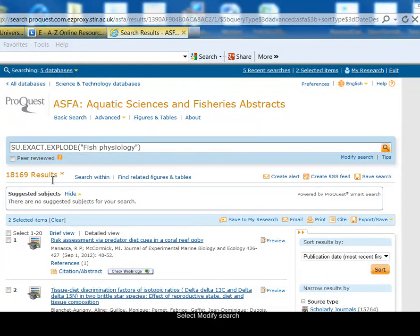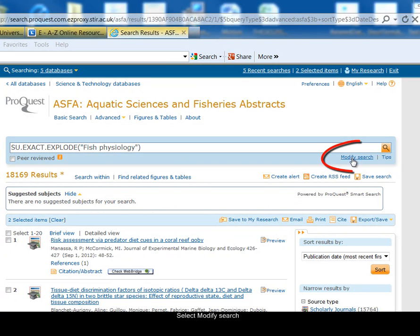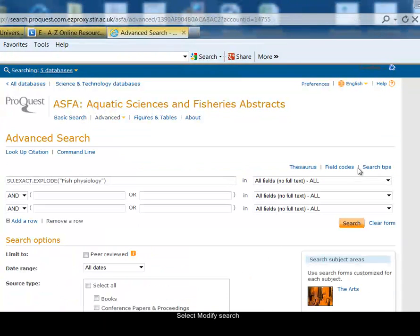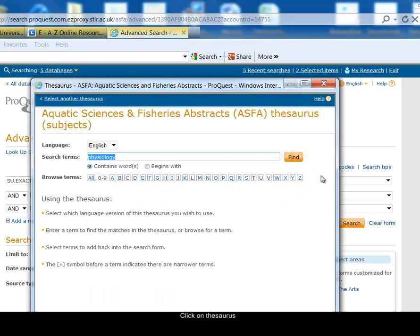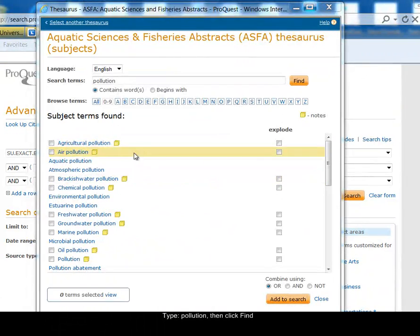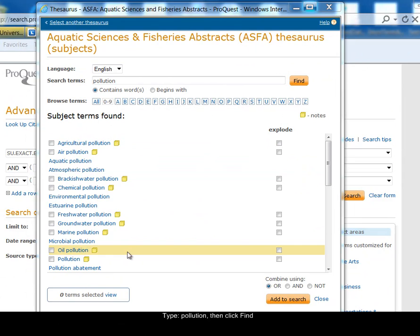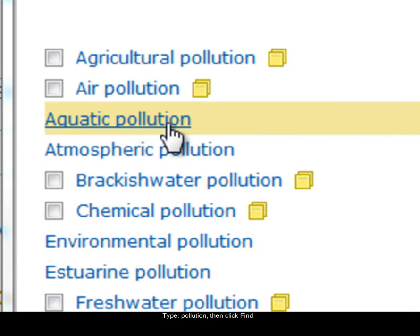That finds a very large number of results. I want to carry on and combine that fish physiology idea with pollution, so I'm going to choose Modify Search and go to the thesaurus again. Now I'm looking for the pollution idea — I click Find. Here are all the thesaurus terms with 'pollution' in them, and you can see there's one here: aquatic pollution.